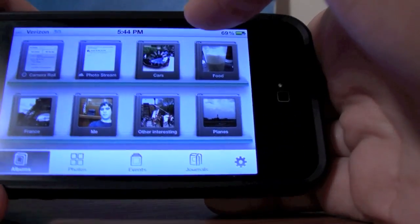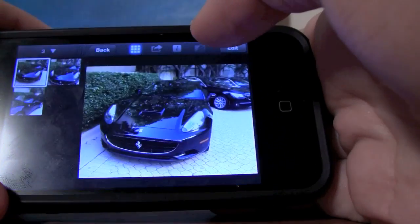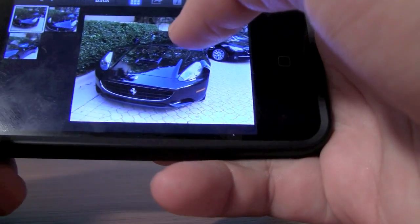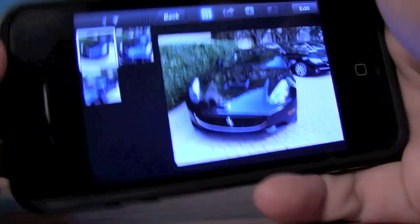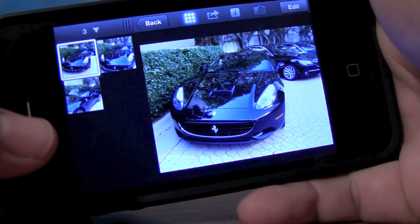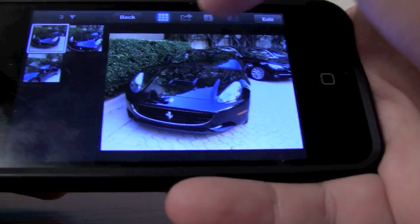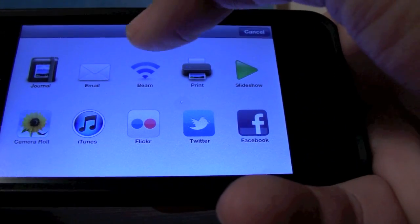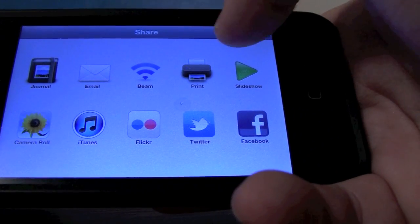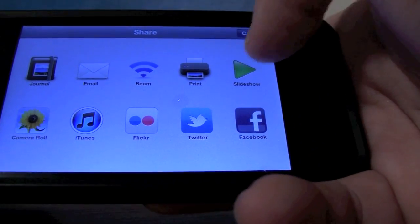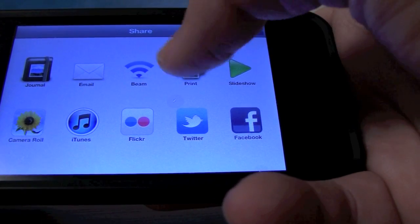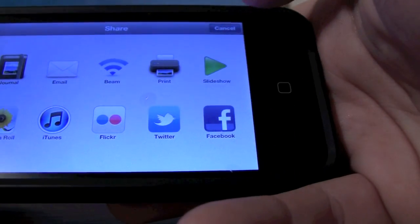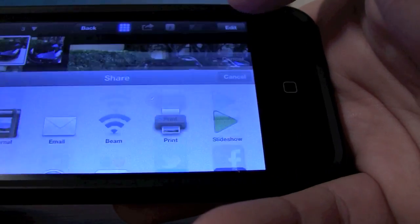Cars. Alright, so this is a pretty sweet shot — I've got a Lamborghini, so you've got all my car shots here. And then I can go ahead and share it: beam it, journal, email, print, slideshow, camera roll, iTunes, Flickr, Twitter, and Facebook. Some very nice sharing options.